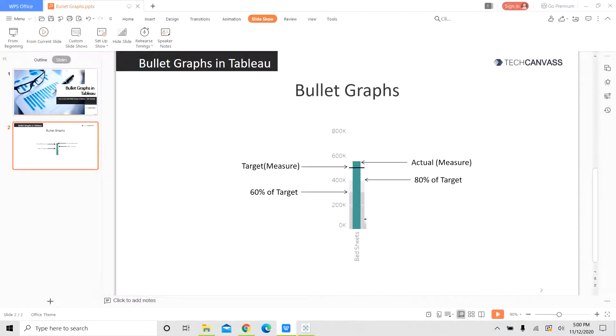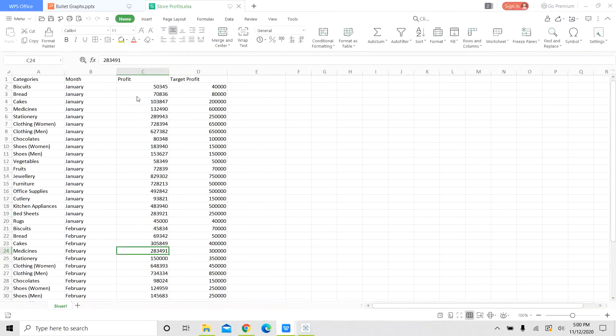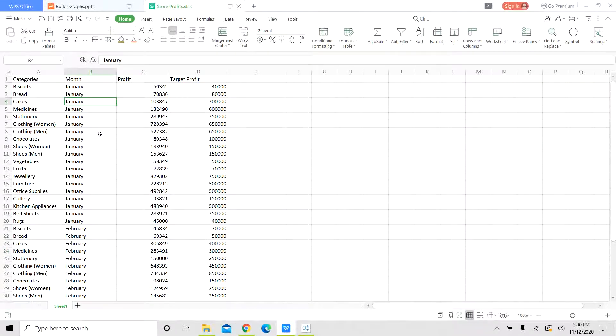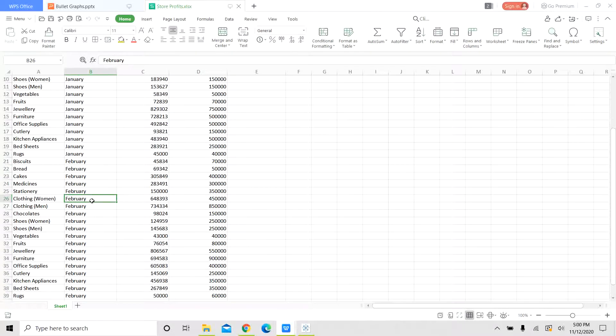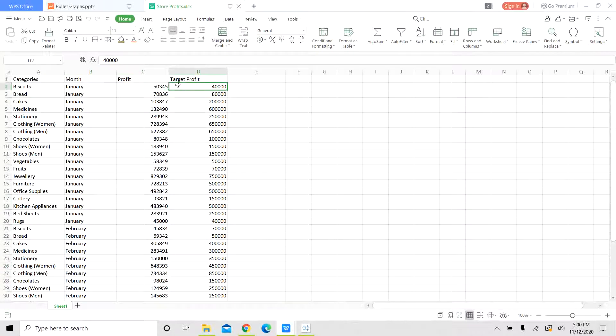Let us look at an example today. We are going to look at profits of a store which sells many different categories. We can see data for months of January and February with the profit and the target profit for each category for each month.